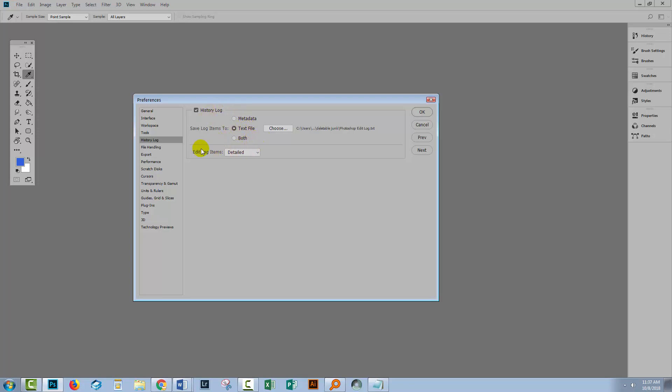And then you choose what items you want Photoshop to log. So you can log sessions only and that's when you open and close a file. So you might use that for time recording perhaps but you won't get any value out of it in terms of what you actually did to a file. Concise is a concise recording and detailed is detailed sessions. I'm gonna show you the detailed one because I use detailed.